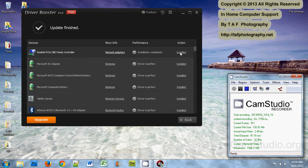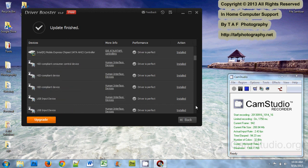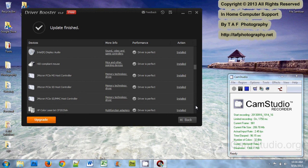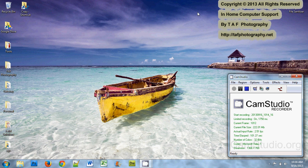So now, according to my Driver Booster, everything is up to date and good to go on my computer. So that's how you use Driver Booster, the free version by IObit.